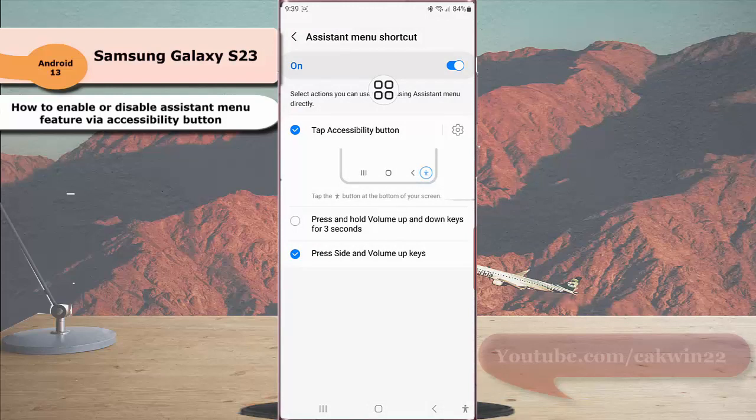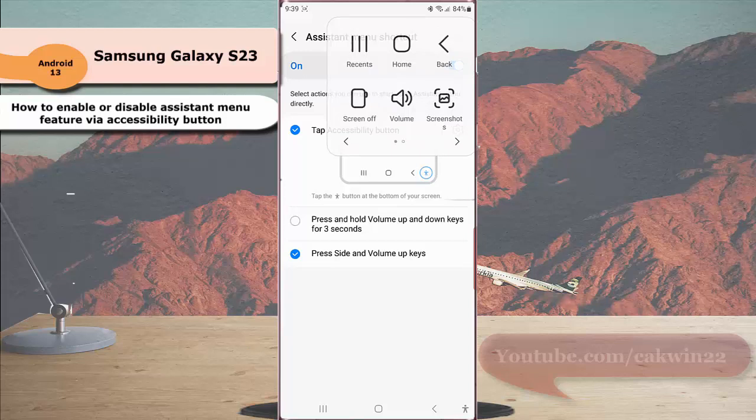When assistant menu is enabled, a floating button containing a menu of easy-to-reach buttons will be displayed to let you replace hard keys, gestures, and other common interactions.